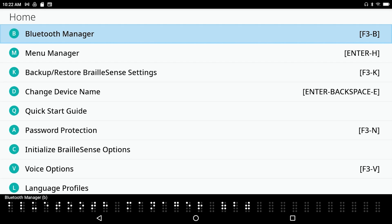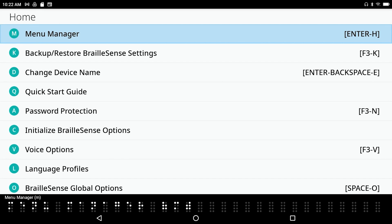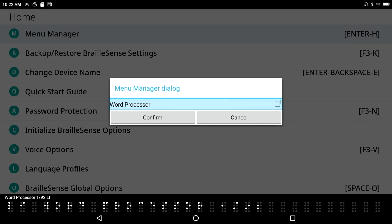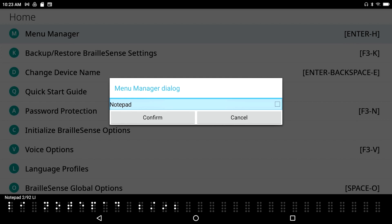Next in Settings is Bluetooth Manager, where you can connect to audio headsets, Bluetooth keyboards, and the like. Then there's Menu Manager — this is really very cool. Press Enter on Menu Manager and you see a list of all applications. This is where you can remove items you don't want appearing in the menus as you use your BrailleSense on a daily basis.